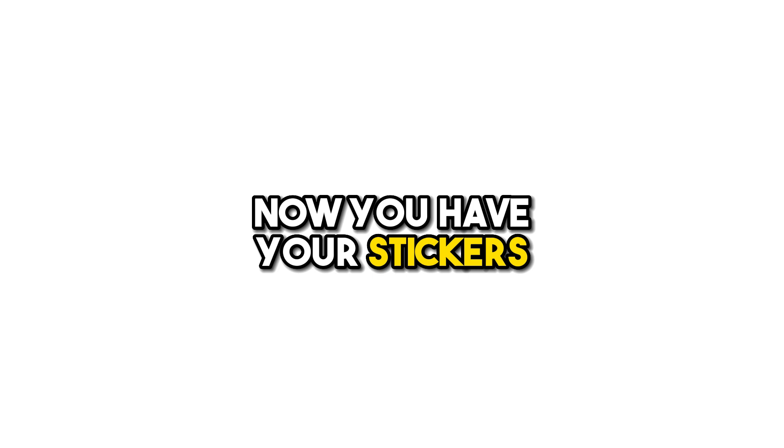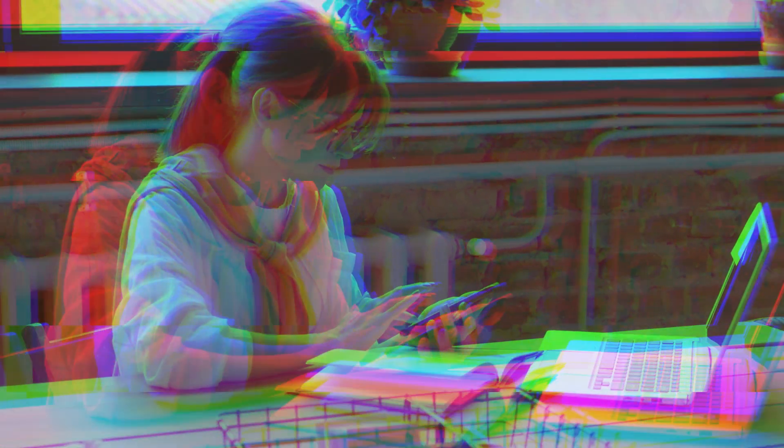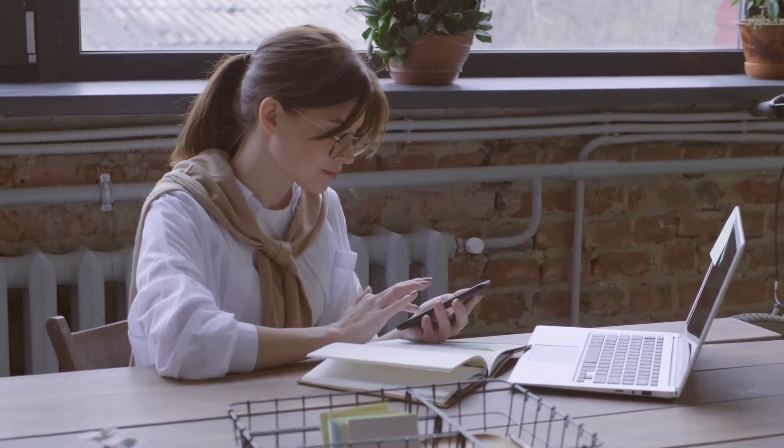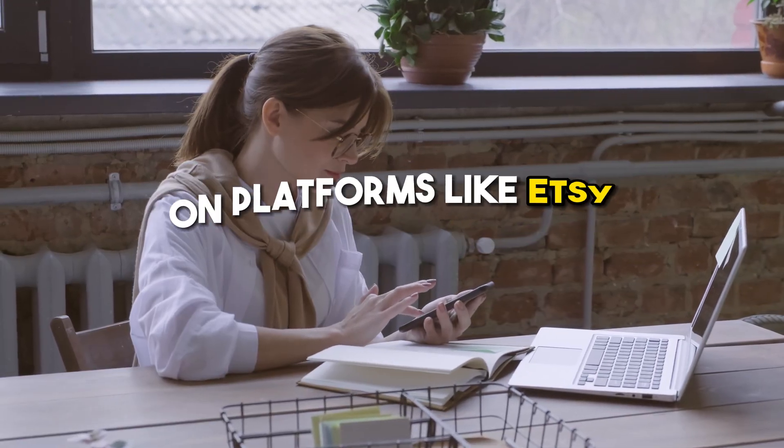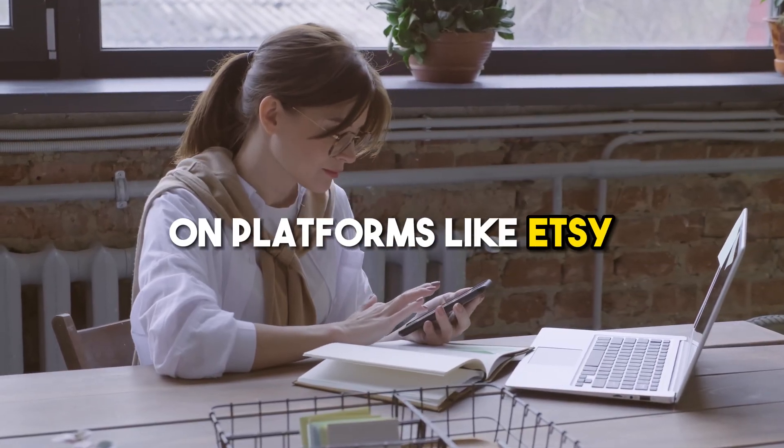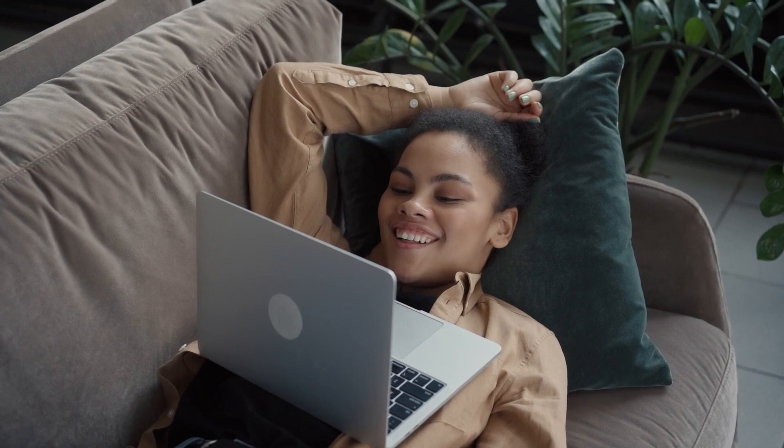Now you have your stickers. All you need to do is list your stickers online on platforms like Etsy, and then sit back and wait for the money to come.